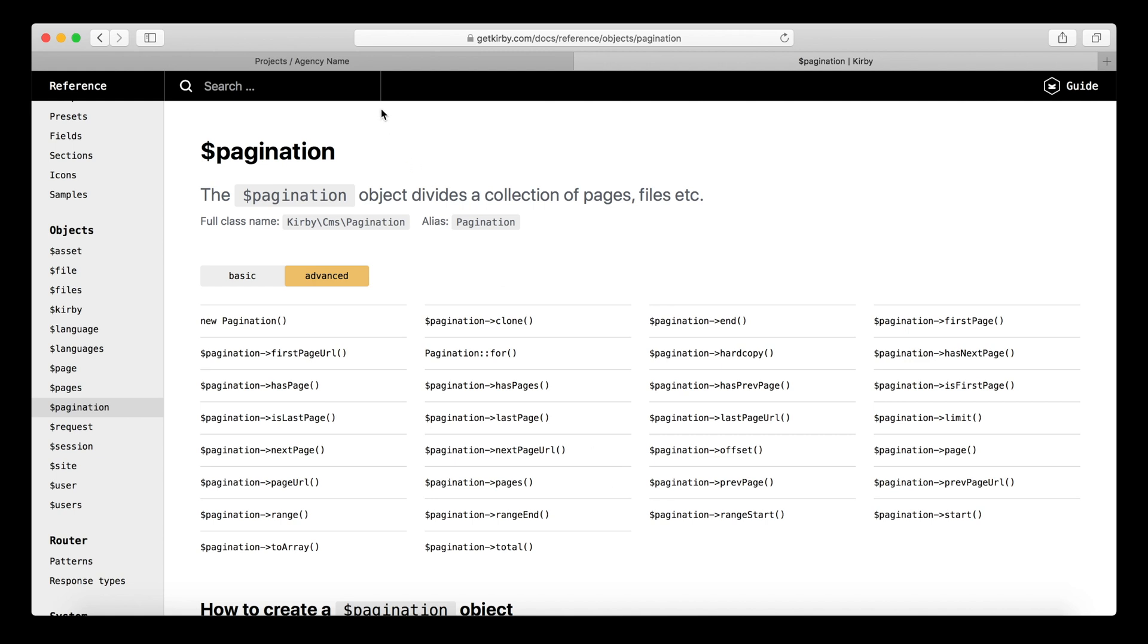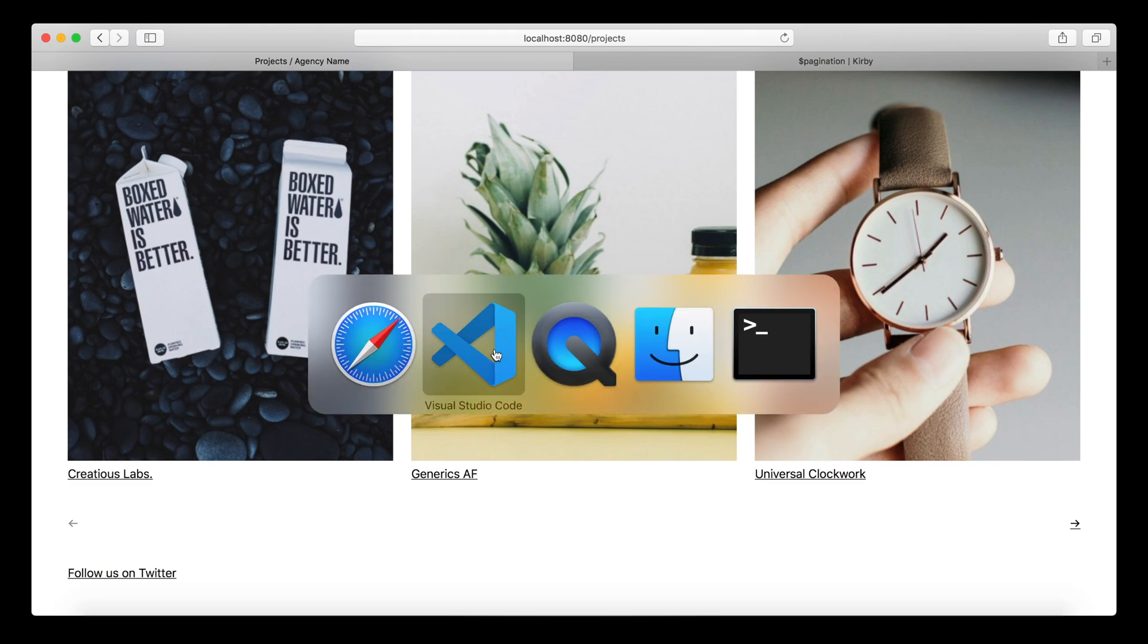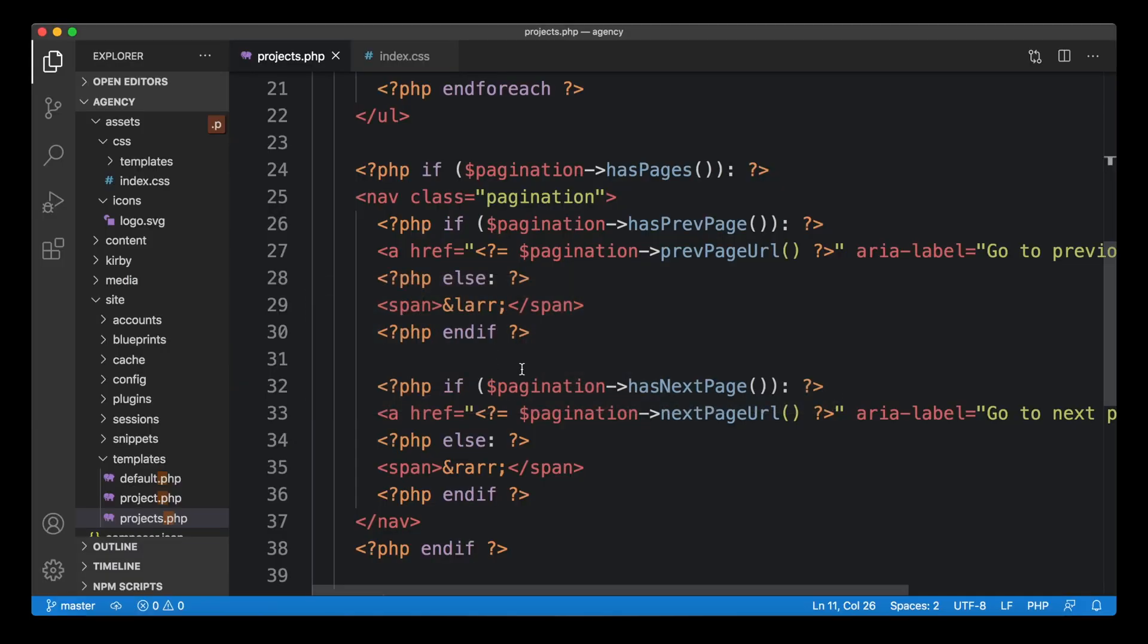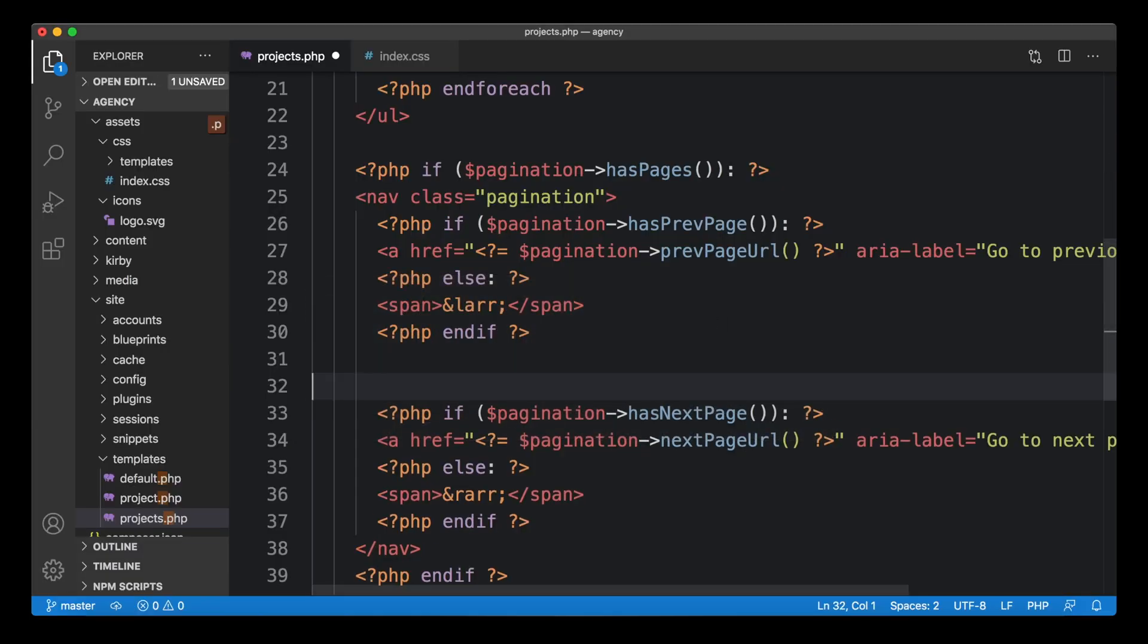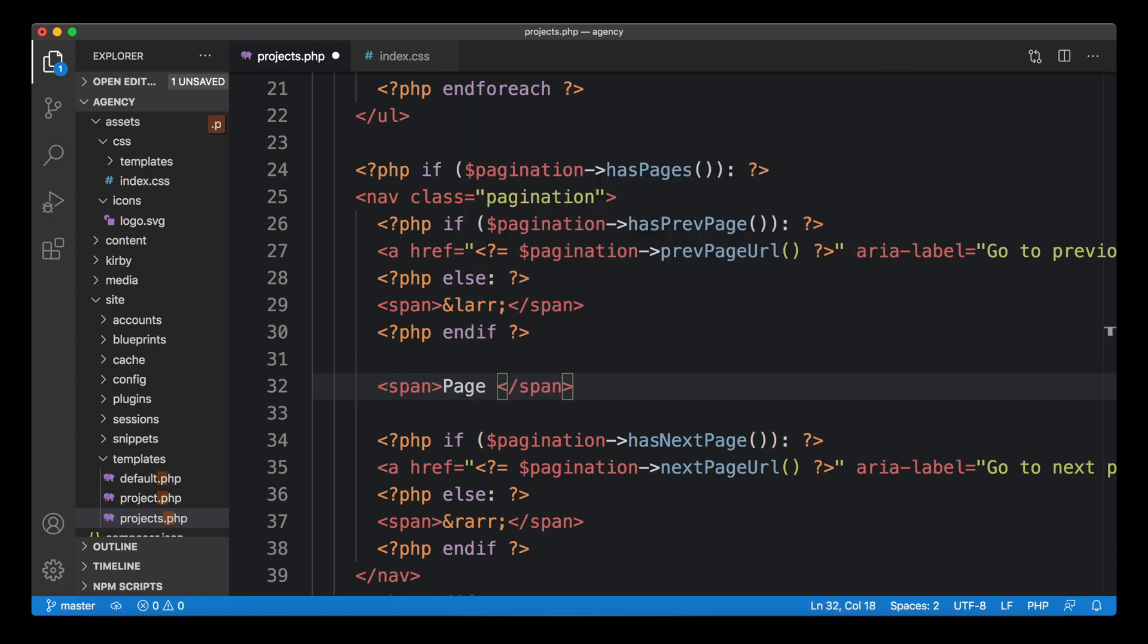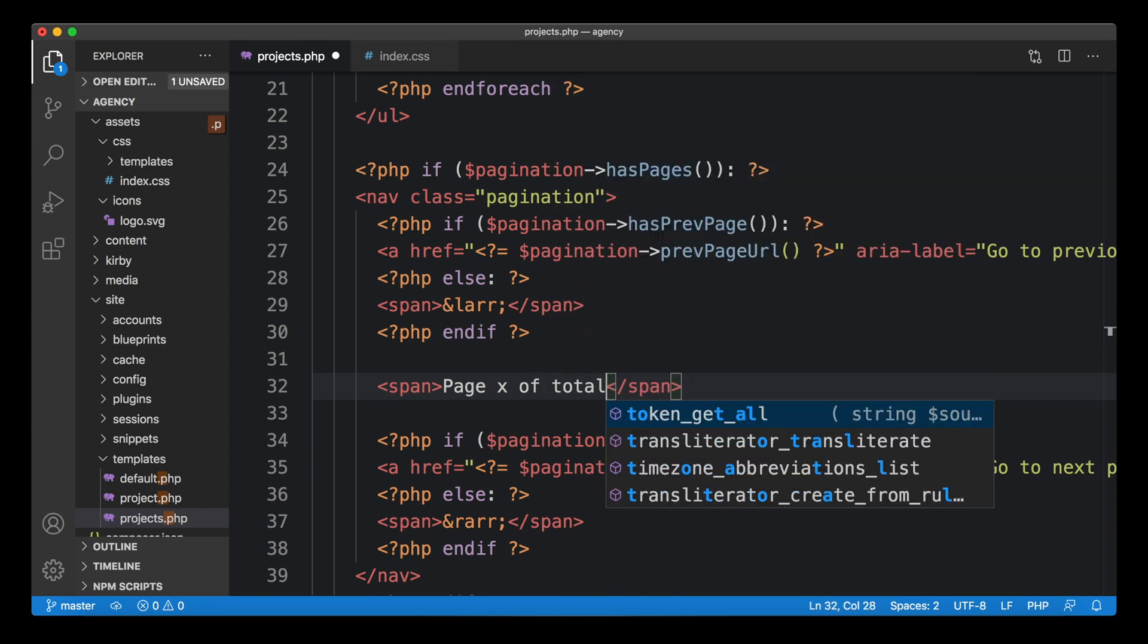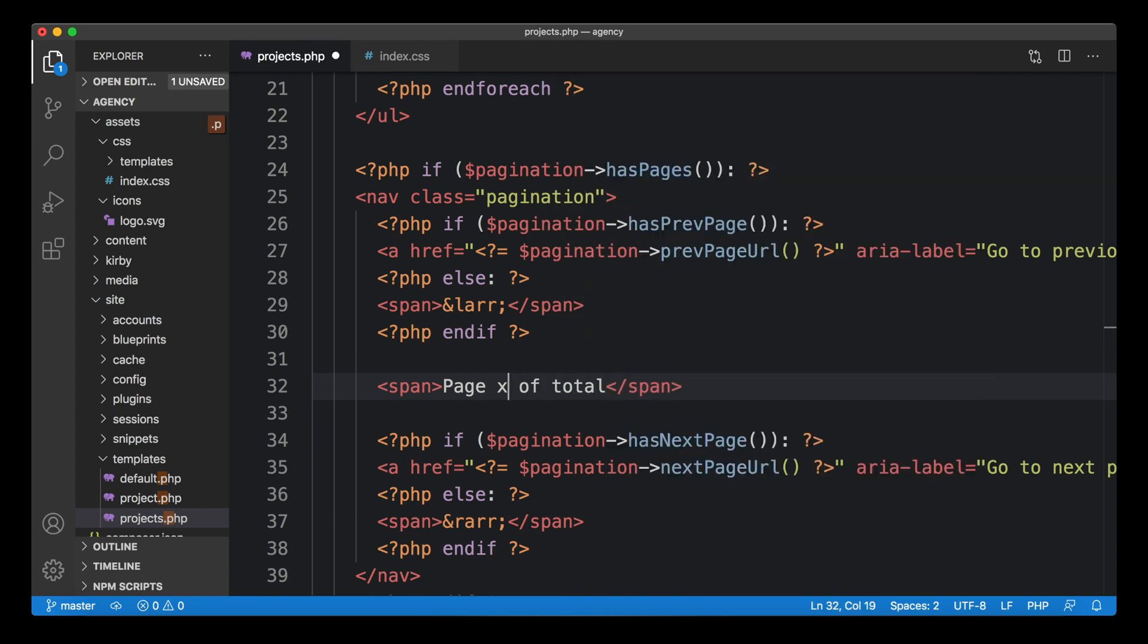One more thing that I want to show you that is quite common. I want to show you how to create a little index where you currently are in this pagination. So what is the current page number? How many pages do exist in this pagination? This is really easy to do. Let's create another span in the middle for a bit of info text.